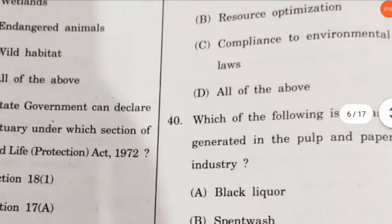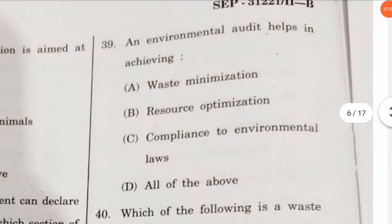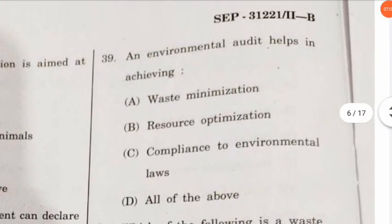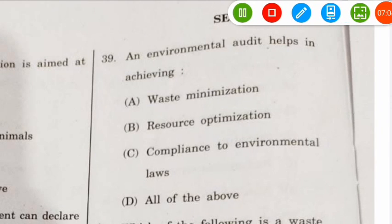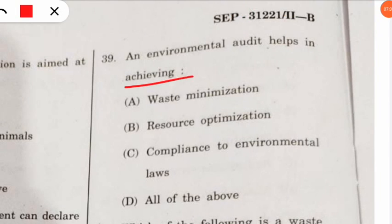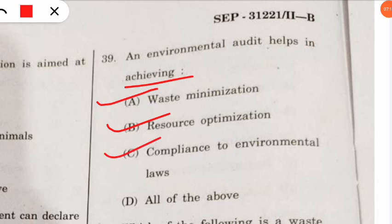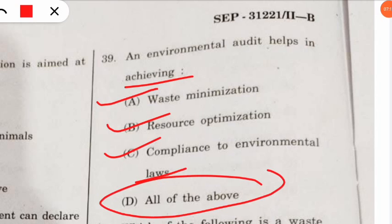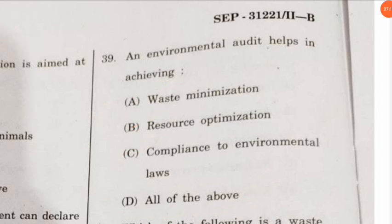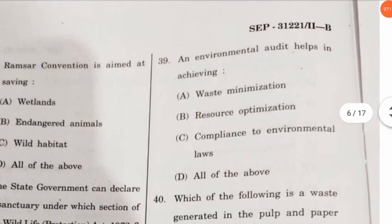Question 39: an environmental audit helps in achieving what? The correct option is that it helps in waste minimization, resource optimization, and compliance with environmental law. So all of the above is the correct option.